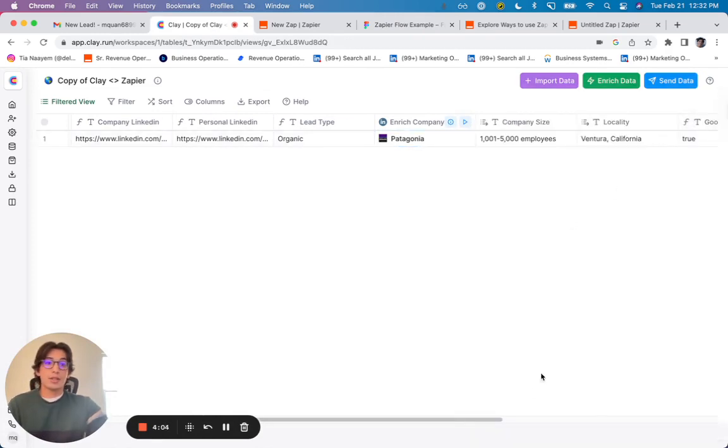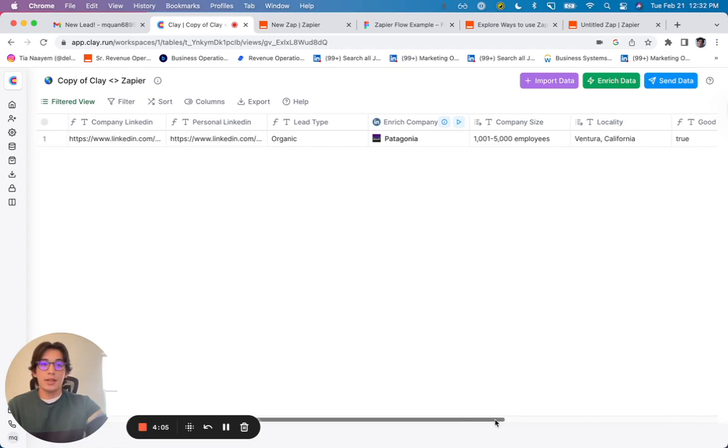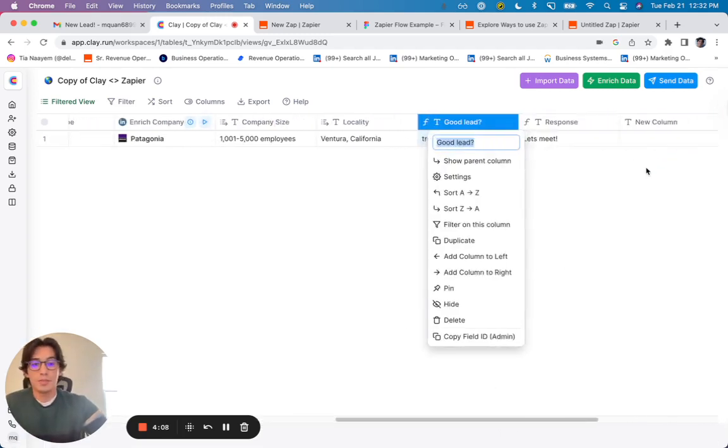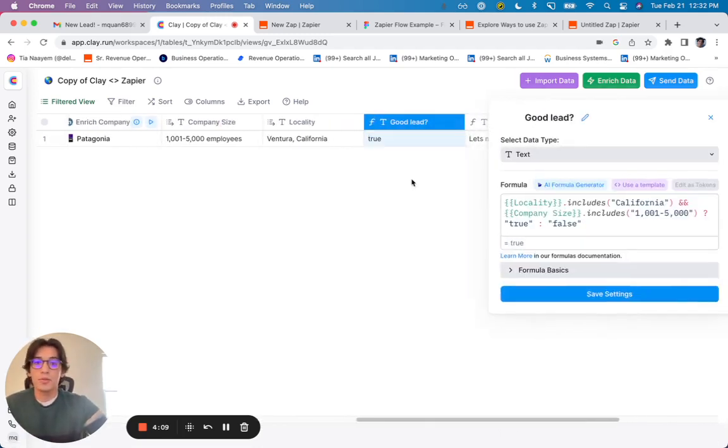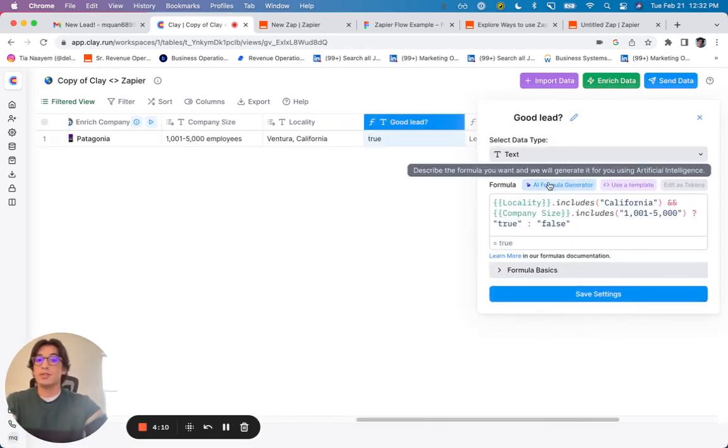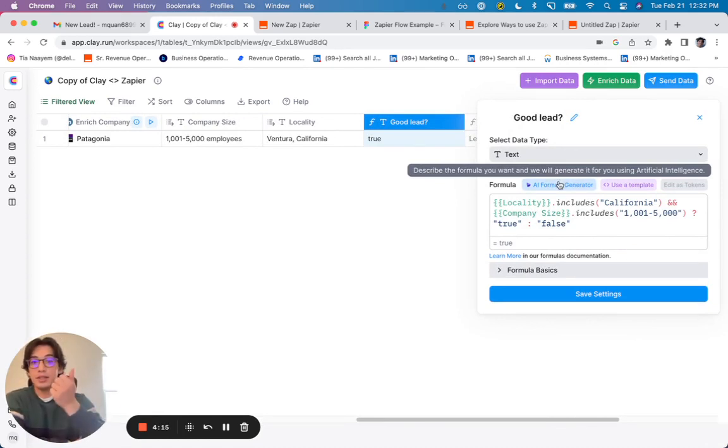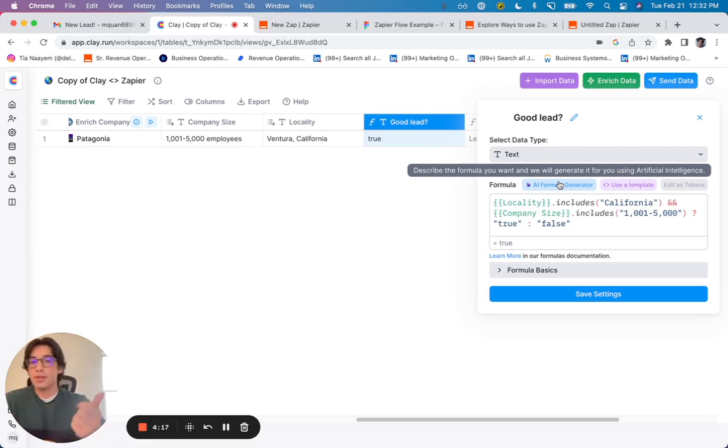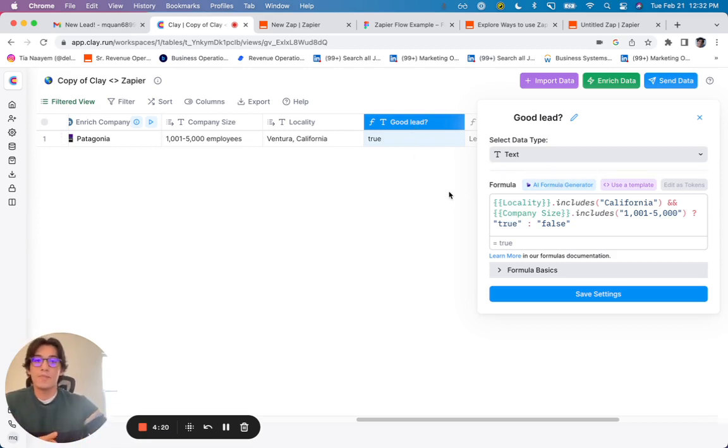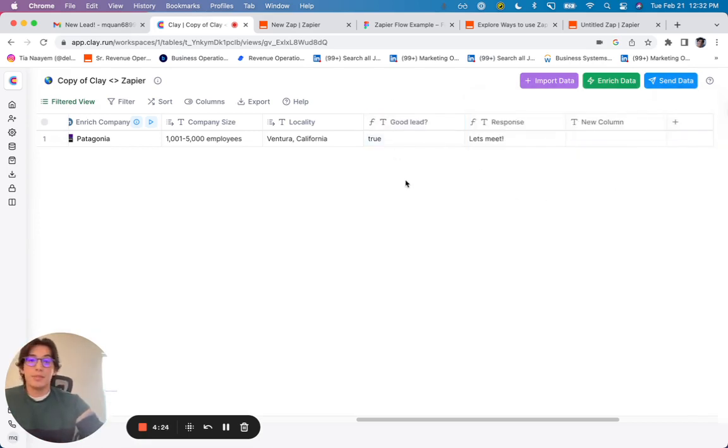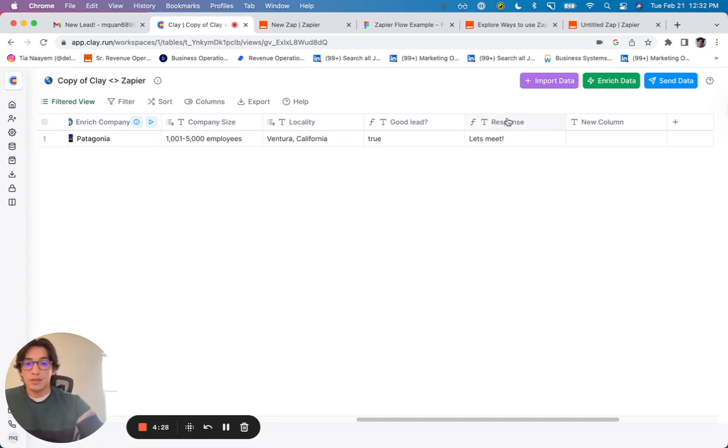And first, I just created a new column called Good Lead. It's a pretty simple conditional formula, which I, again, used AI formula generator for. And it's basically saying, if this company is in California and between 1,000 to 5,000 employees, Good Lead is true. If not, Good Lead is false. And right here, I've been able to basically mark these companies as Good Leads.